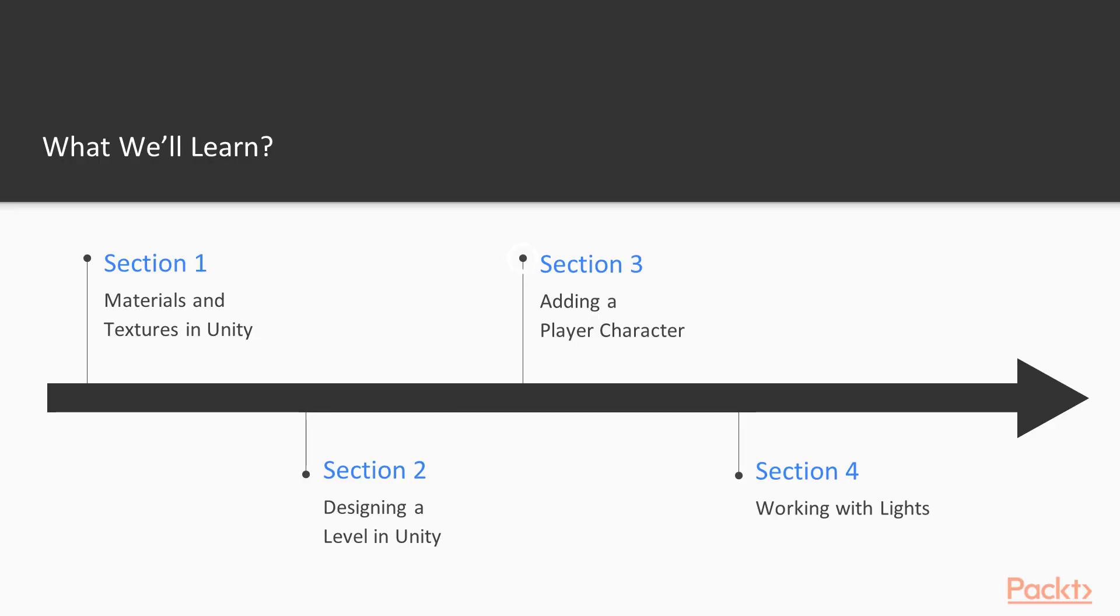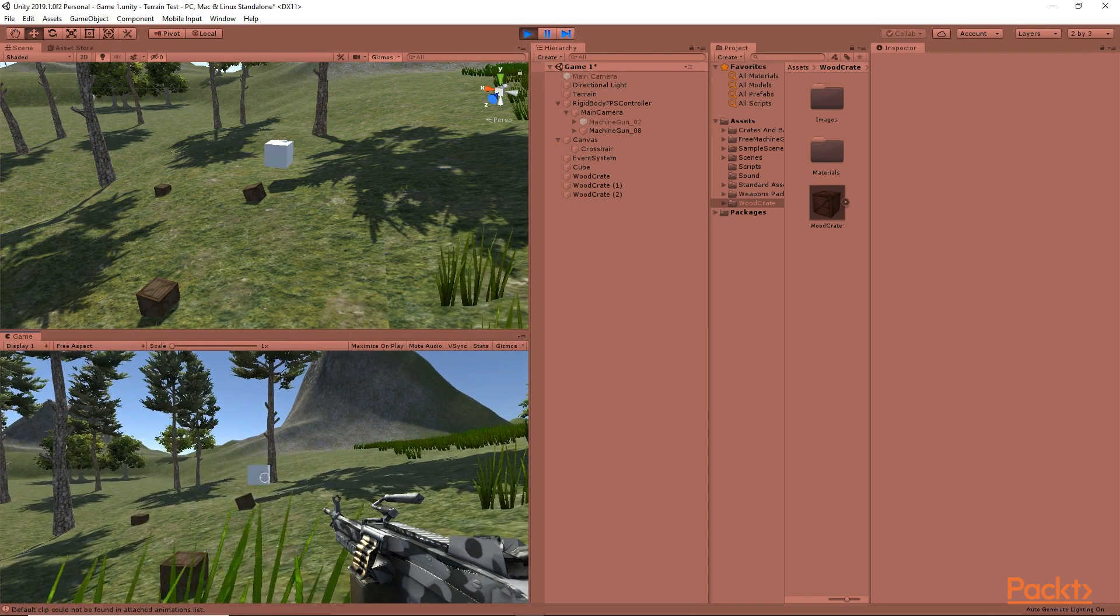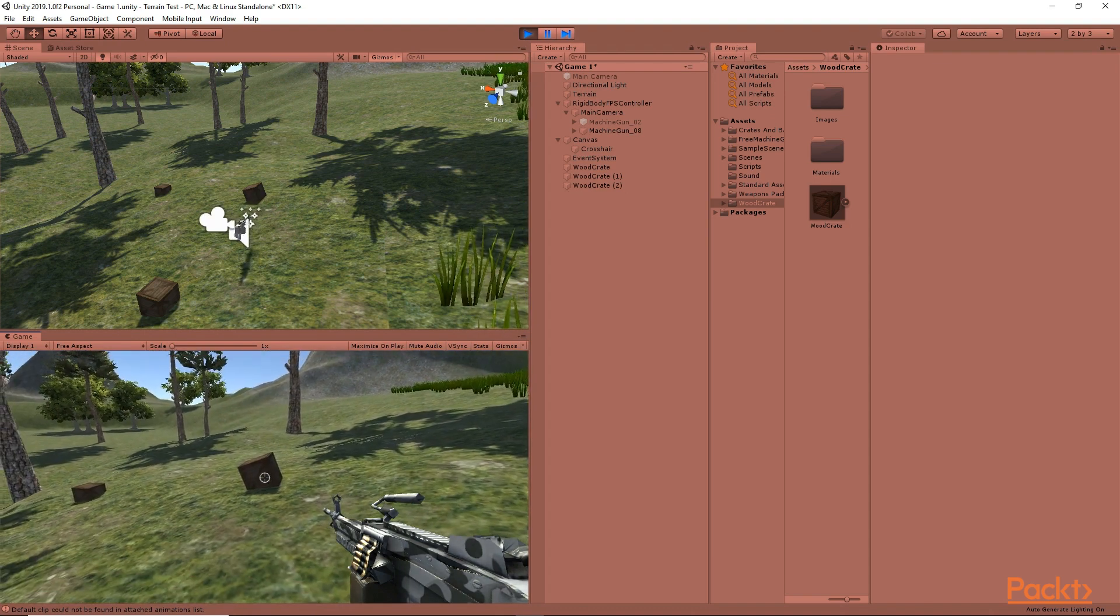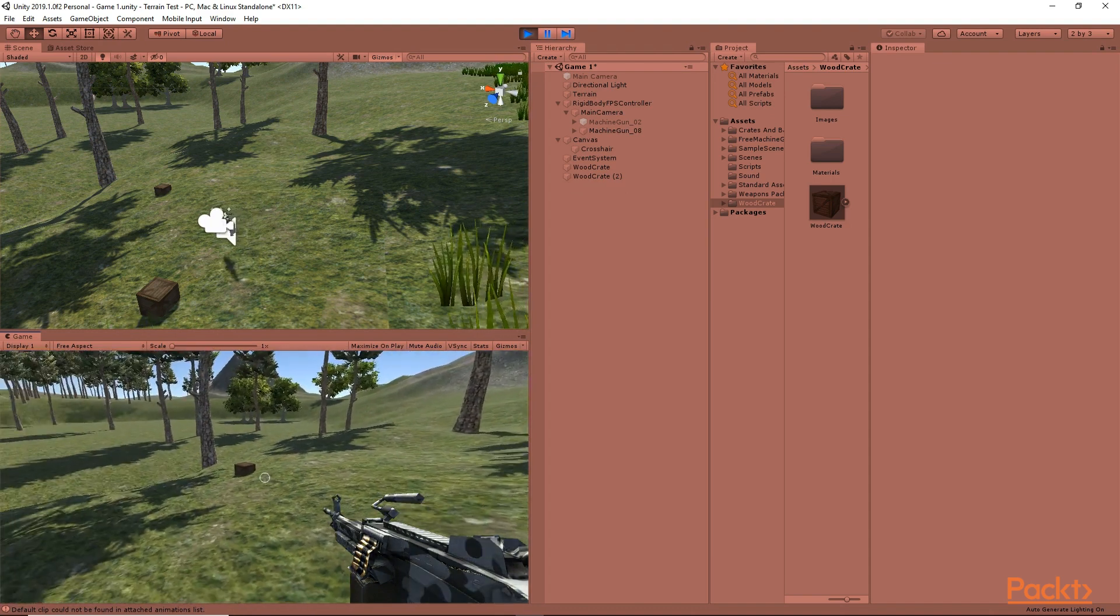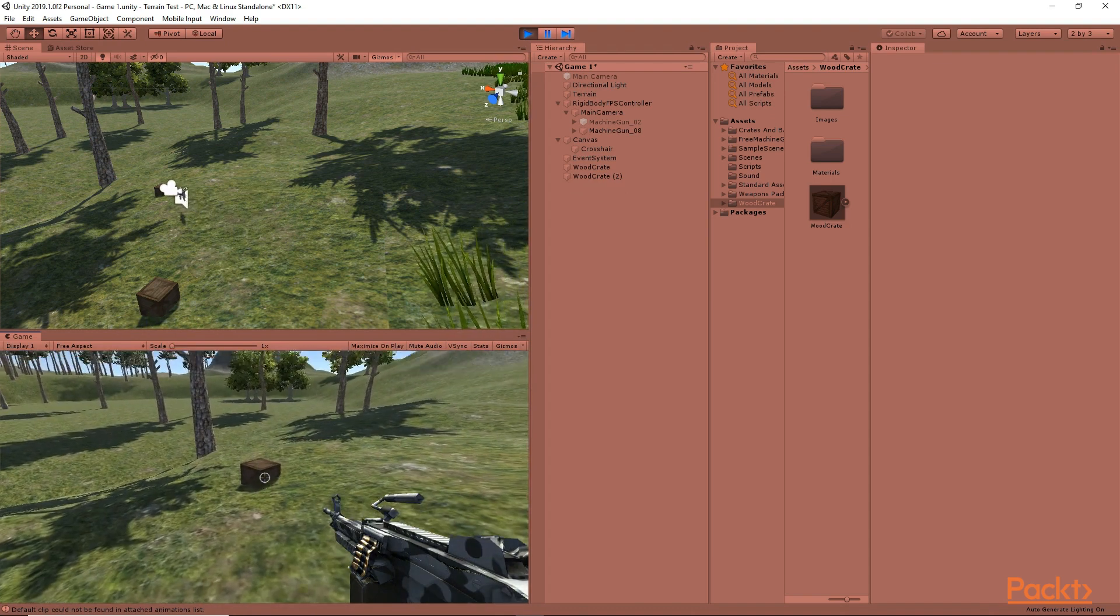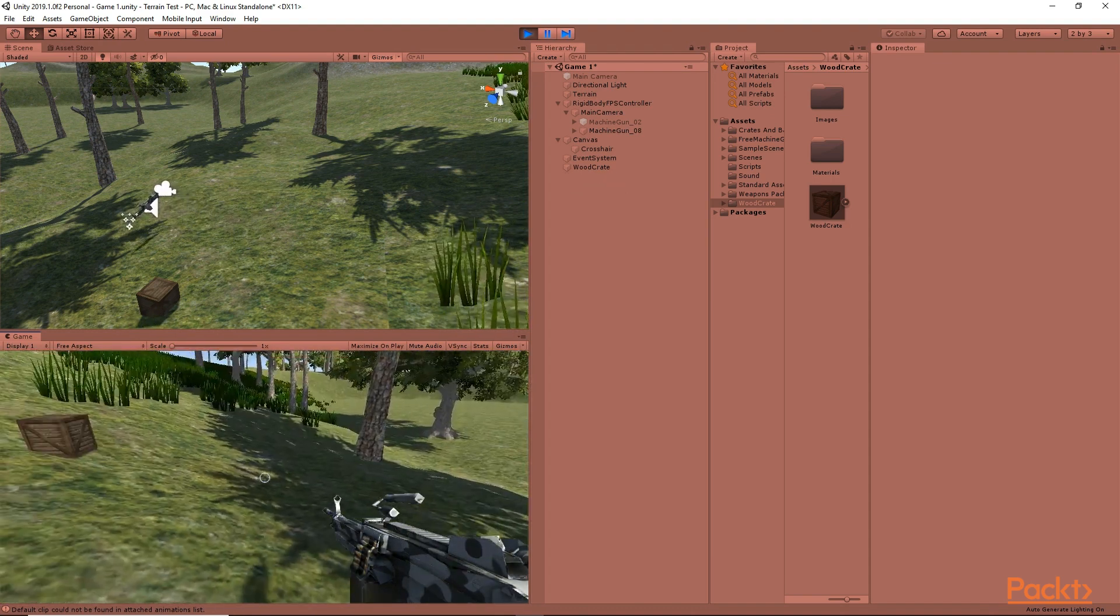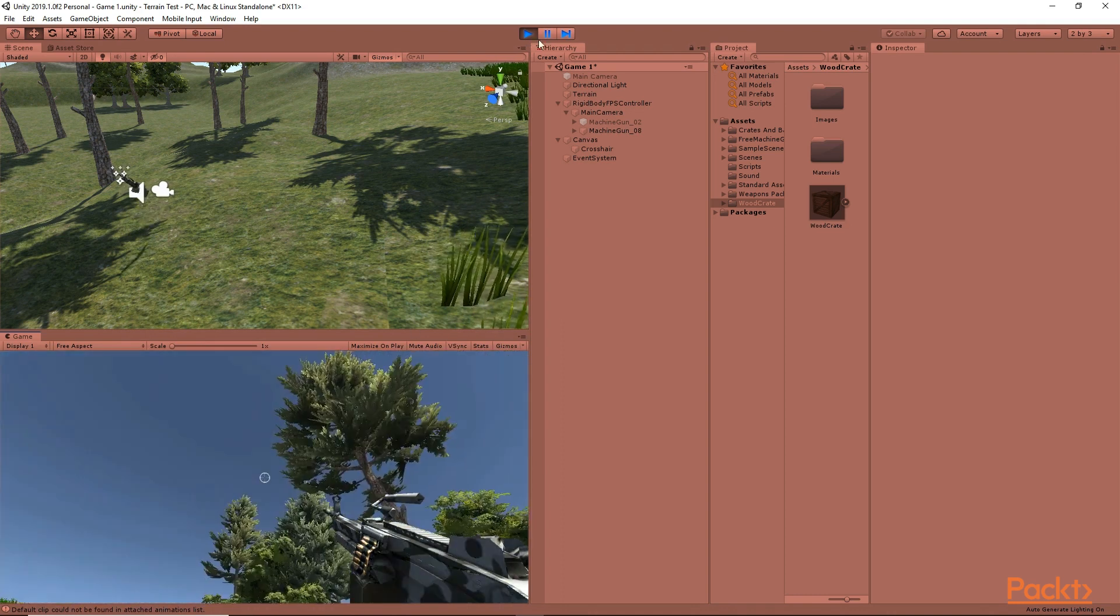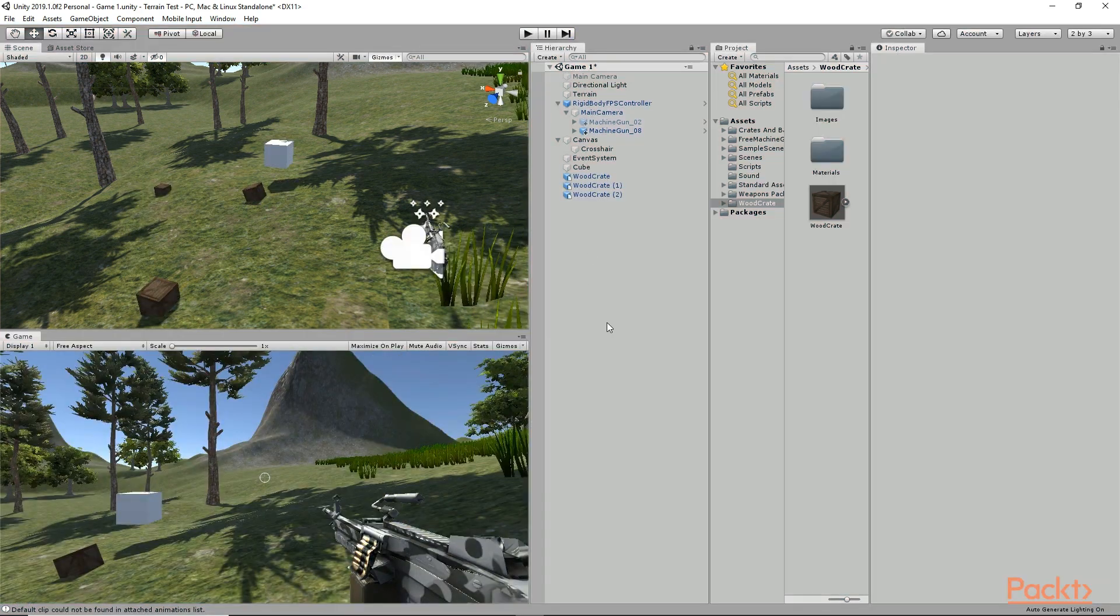In section 3, we are going to add our player character to our game level and we are going to also add some shooting mechanism and we are going to give it a gun and we are going to make our player move in the game level.